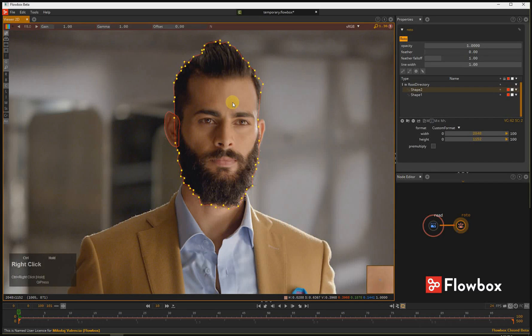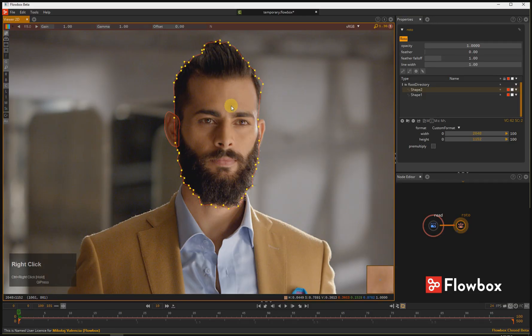Hello, this is Micoe Valencia. Welcome to the Rotoscopy tutorial in Flowbox. To modify shapes in Flowbox, you can use various methods.